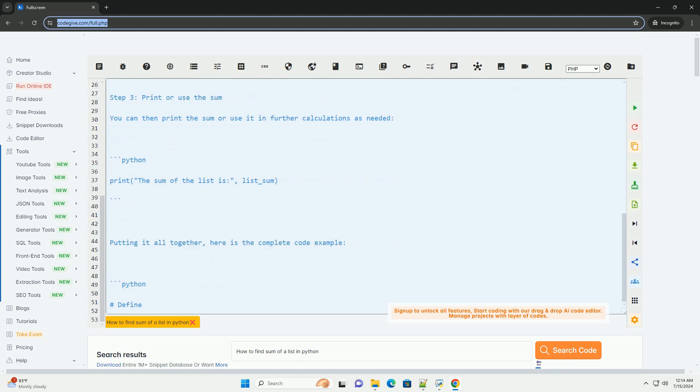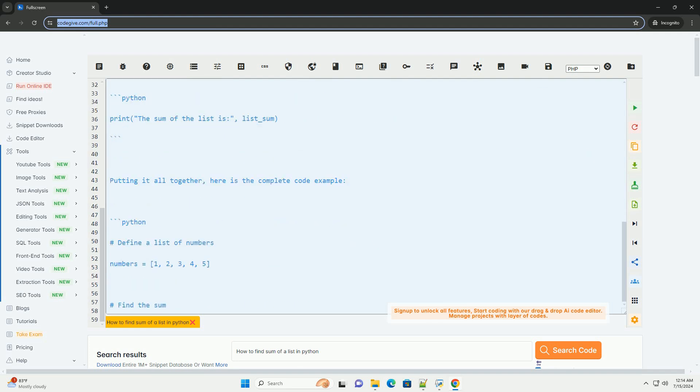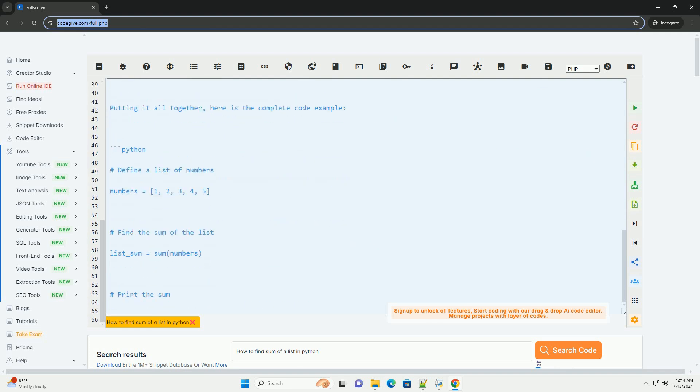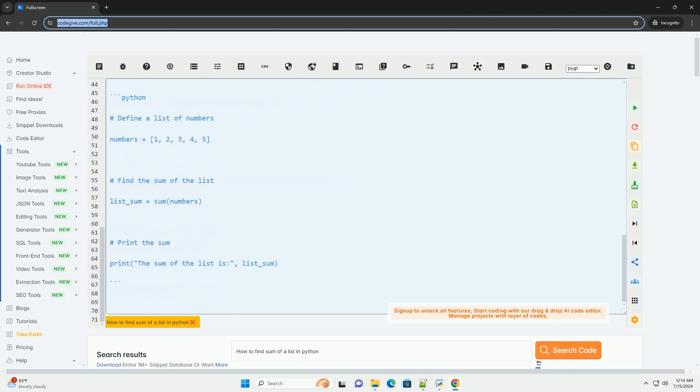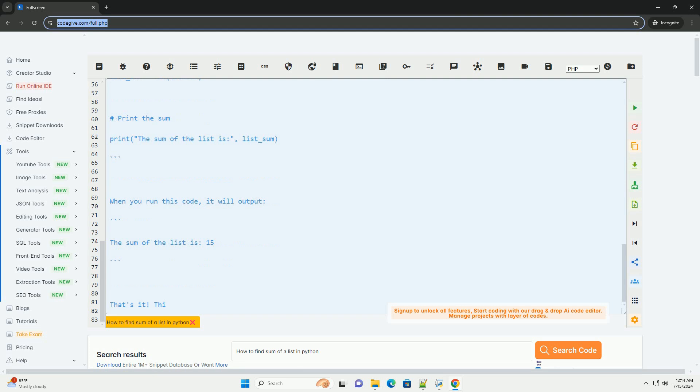Here is a step-by-step tutorial on how to find the sum of a list in Python. Step 1: Define a list. First, you need to define a list of numbers for which you want to find the sum. Here is an example list of integers.